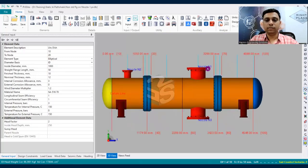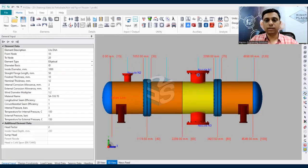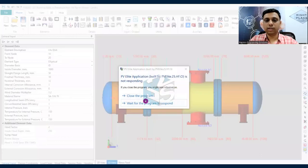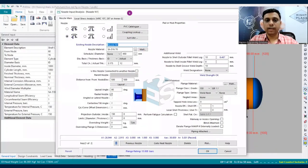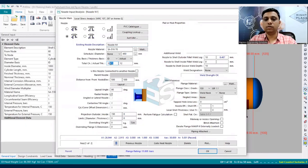Let's assume nozzle N1 is currently attached with a standard weld neck flange, but we want to replace it with a non-standard flange that we are going to design. Double-clicking on the nozzle opens it in P-VLIT (P-V25 version). Nozzle N1 has an inside diameter of 450mm, manufactured from plate, with a corrosion allowance of 3mm.